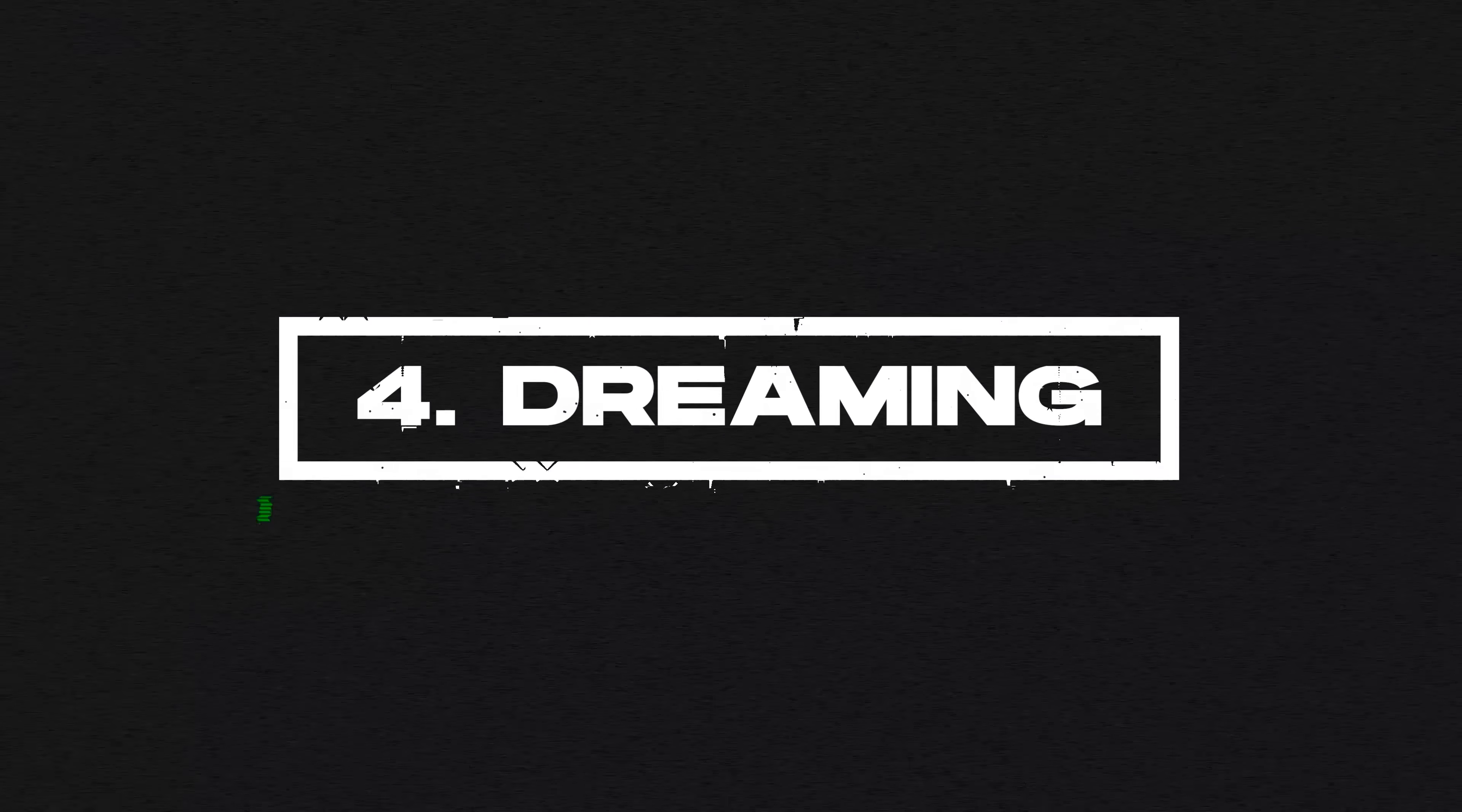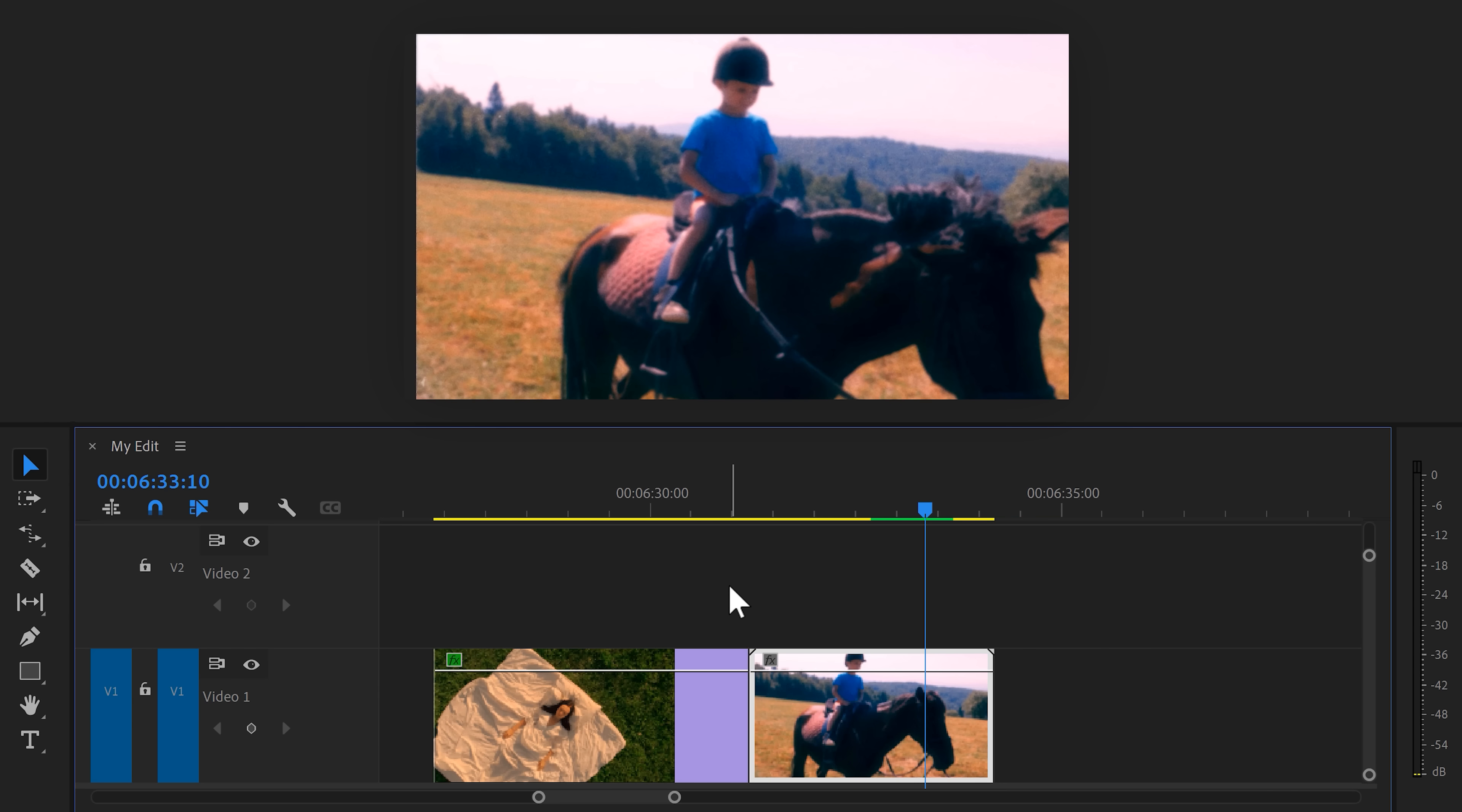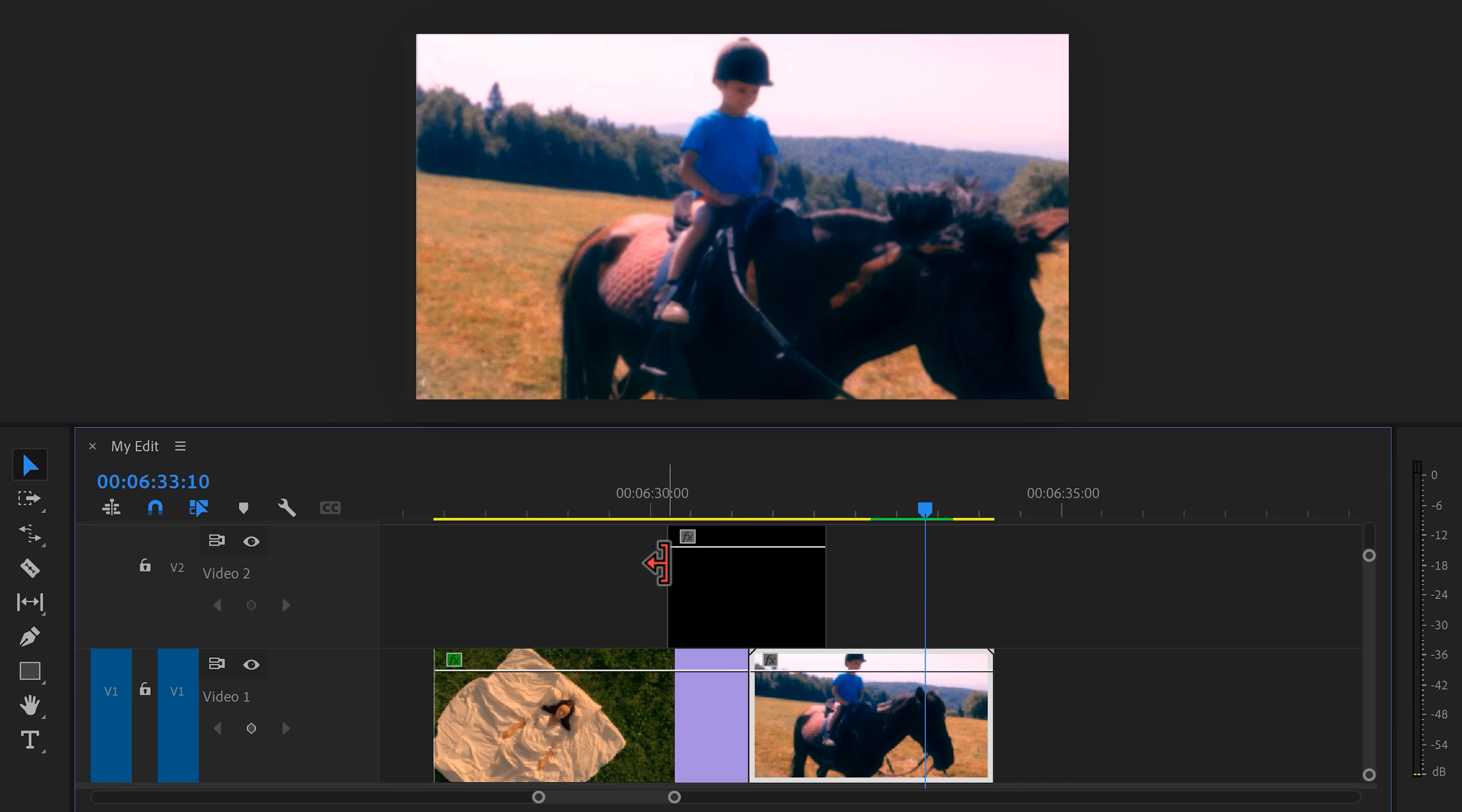Number four, a dreaming transition. This one works very well when you're switching shots, for example, from someone sleeping into a dream of that person. To do that, drag both clips against each other. Then, head over to the project window and click the new item button. Find adjustment layer and it will then appear right here. Drag it in the timeline on top of both your clips.